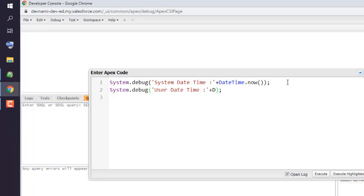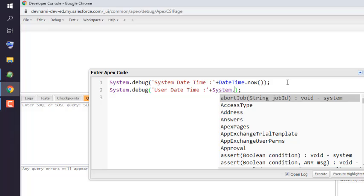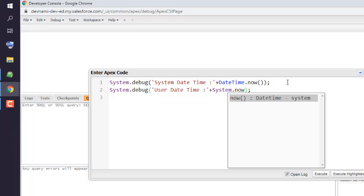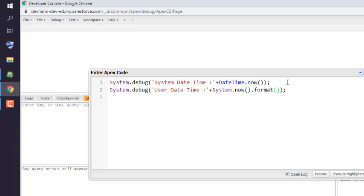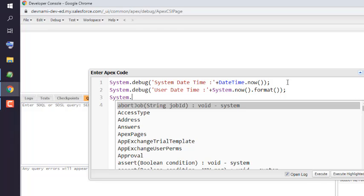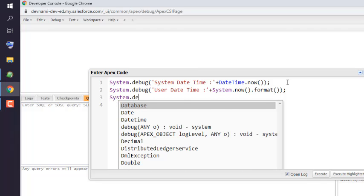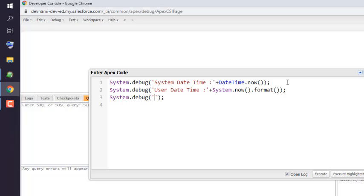That would be System.now.format(), because we need that date properly formatted. Now we will use System.debug again. Now here, System Date and Time with formatting, so we can simply use one without formatting and we will see one with formatting for user.